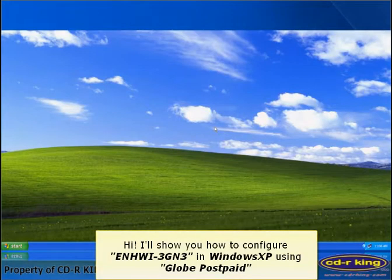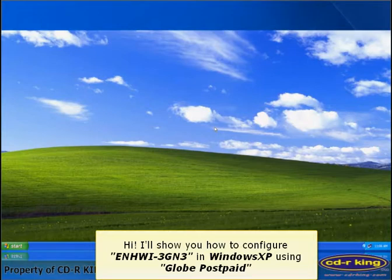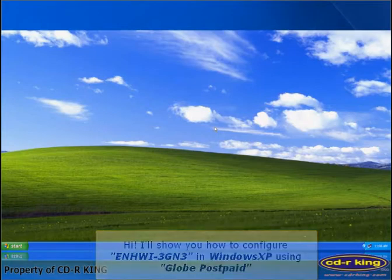Hi. I'll show you how to configure ENHWI-3GN3 in Windows XP using Globe Postpaid.